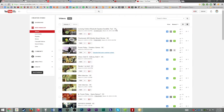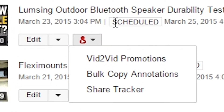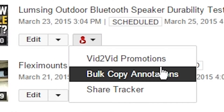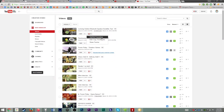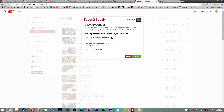So just on your default video page, what does TubeBuddy give you? Well, if you look at the icon next to your videos, you can do what they call Vid2Vid Promotions — which is basically any time you want to promote a new video, it can put that video in the description of all of your videos, pretty much at the top of your description.